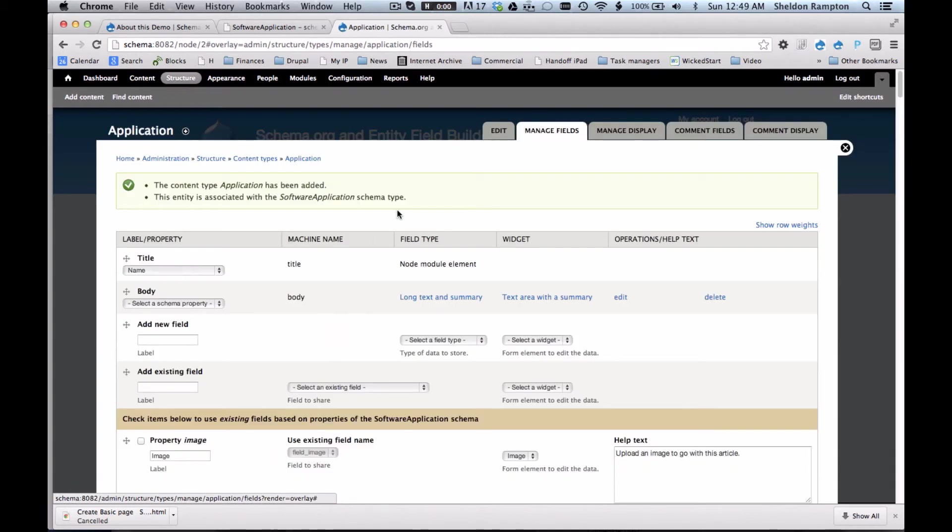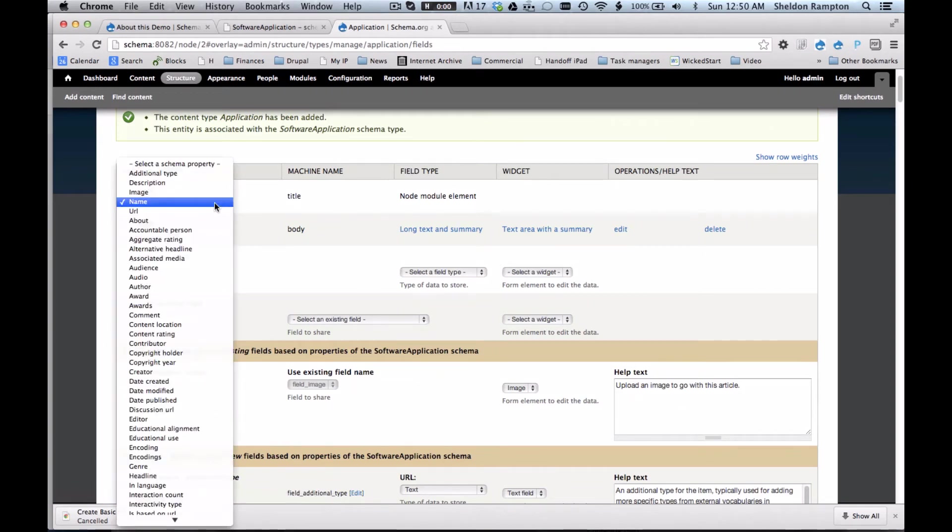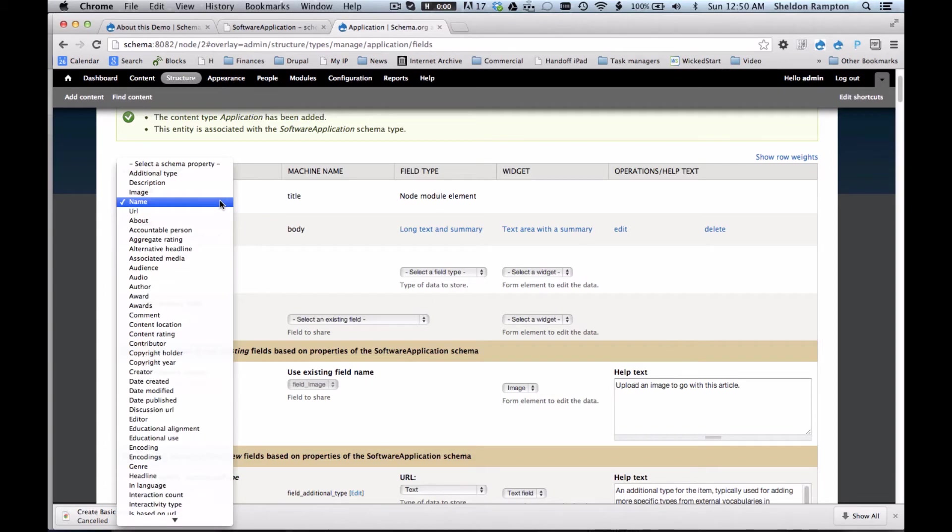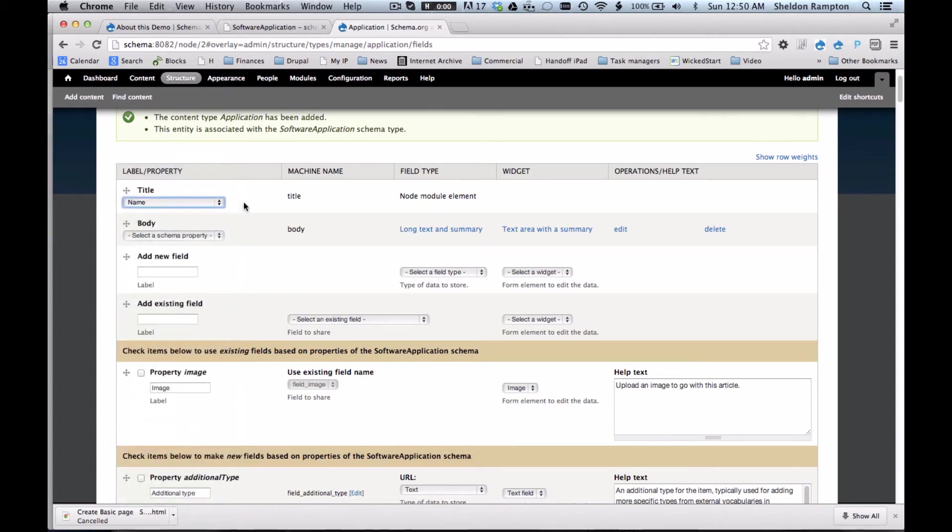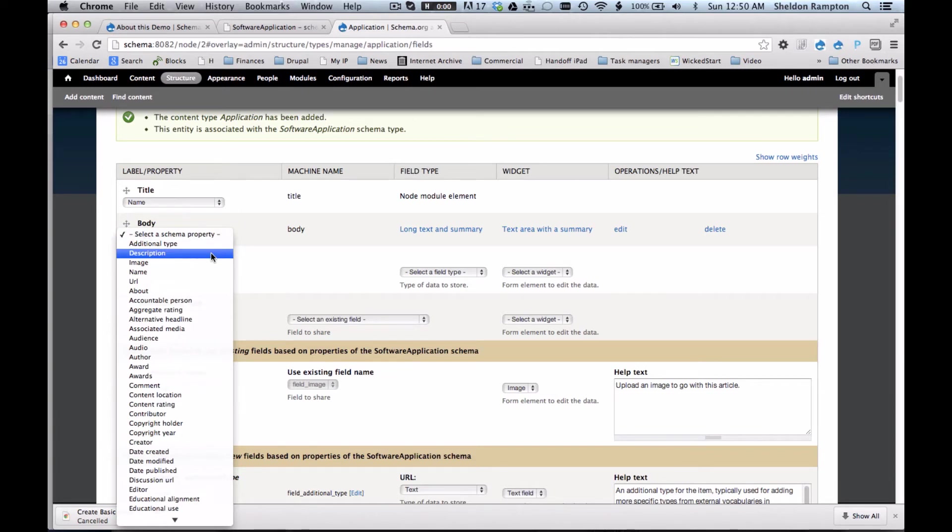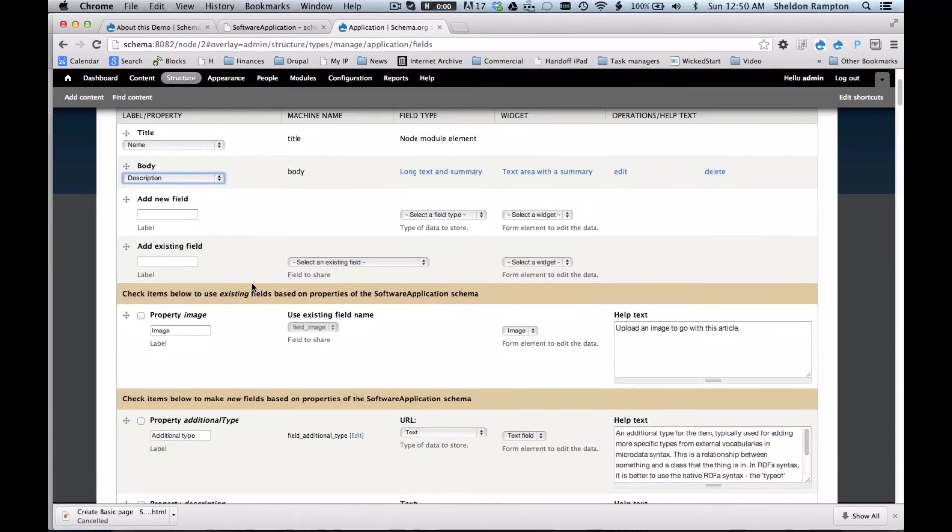And this time the fields user interface looks like the old fields user interface sort of on steroids. It first of all recognizes that the title corresponds to a schema.org entity called name. I'm going to associate the body content type with description.